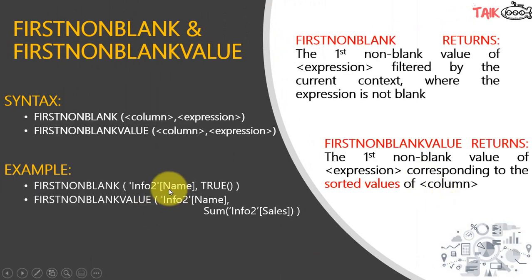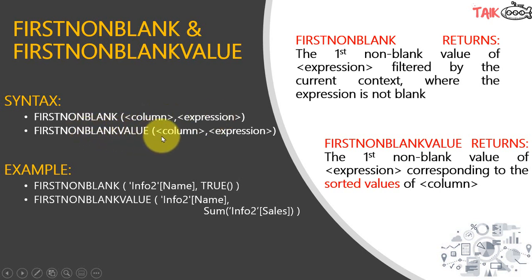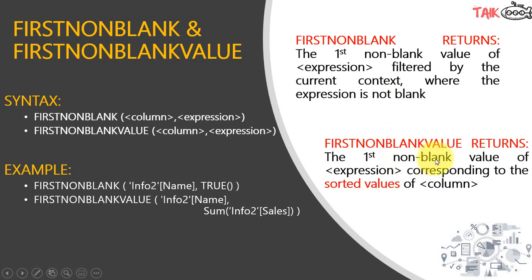The FIRSTNONBLANK syntax is the column and then the expression. And FIRSTNONBLANKVALUE is also the same: column and expression. FIRSTNONBLANK returns the first value of the expression filtered by the current context where the expression is not blank. FIRSTNONBLANKVALUE returns the first non-blank value of the expression corresponding to the sorted value of the column.